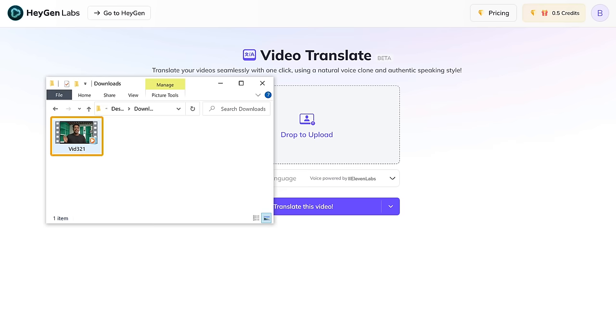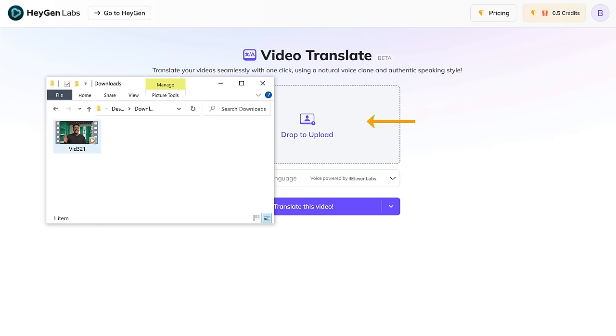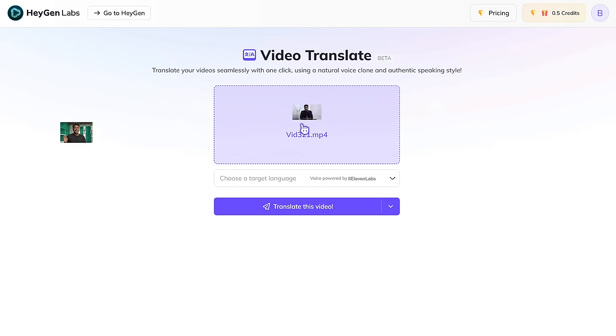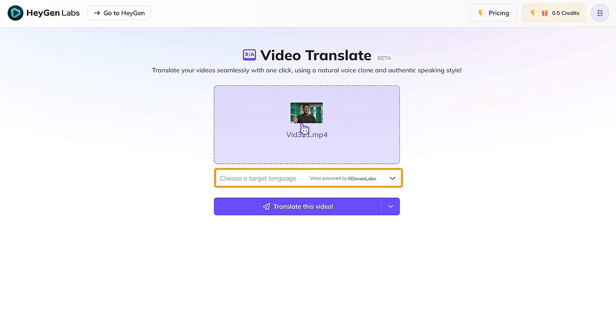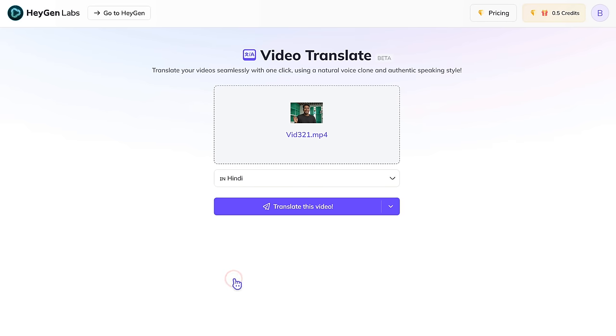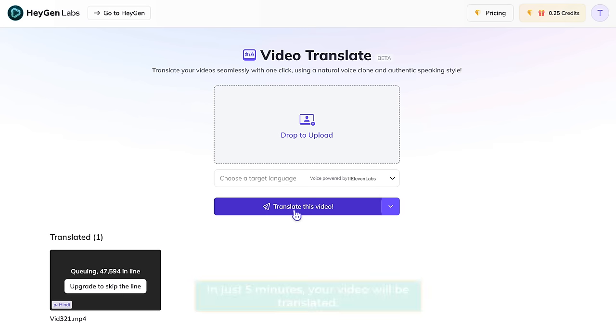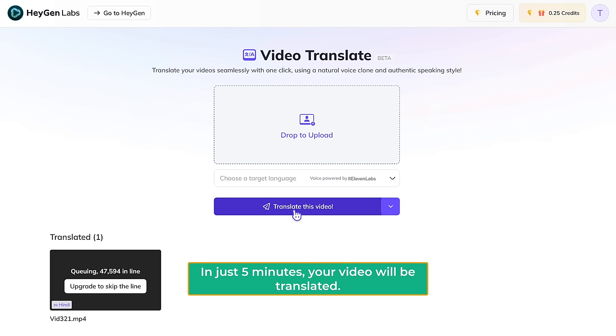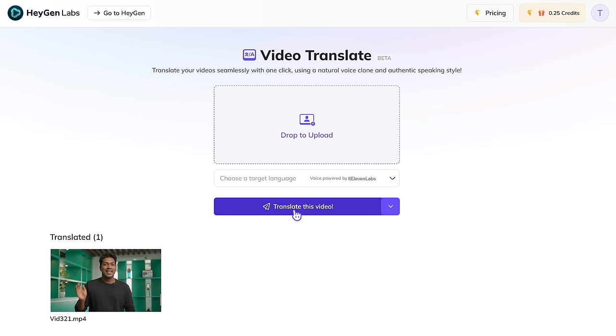This is the video I'm going to translate. I'll just drag it and drop it into HeyGenLabs. Then I click here, select the language I want, and click 'Translate This Video.' And in just 5 minutes, your video will be translated. Let's play it.